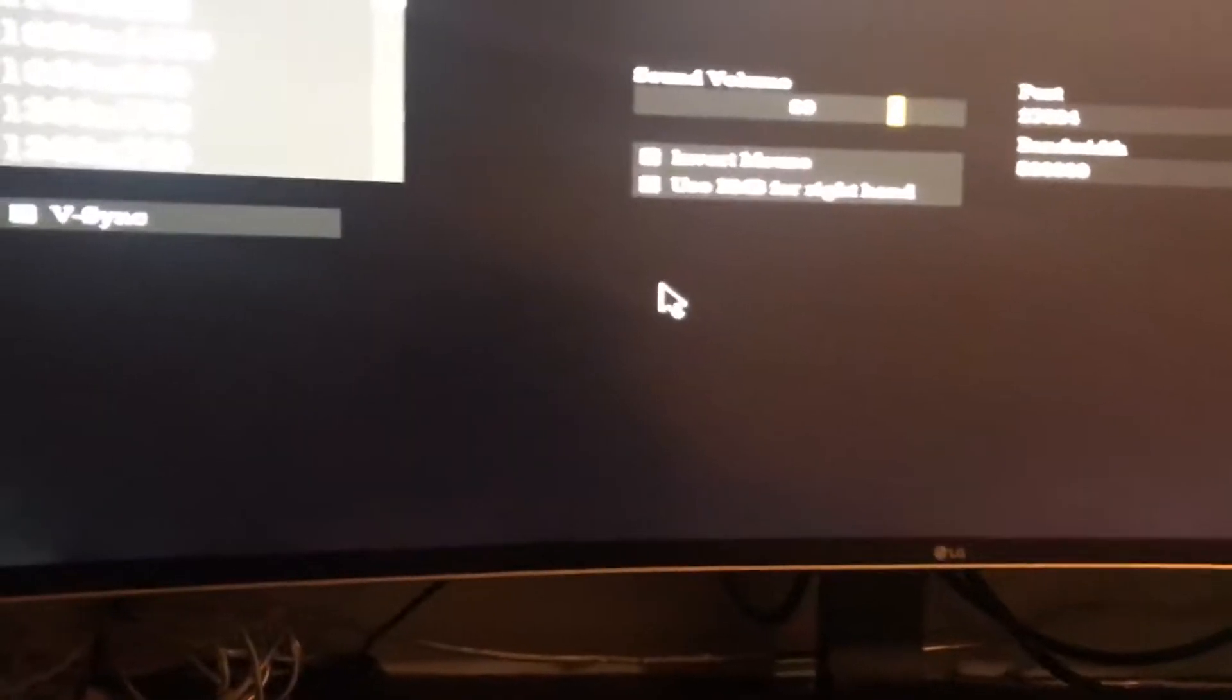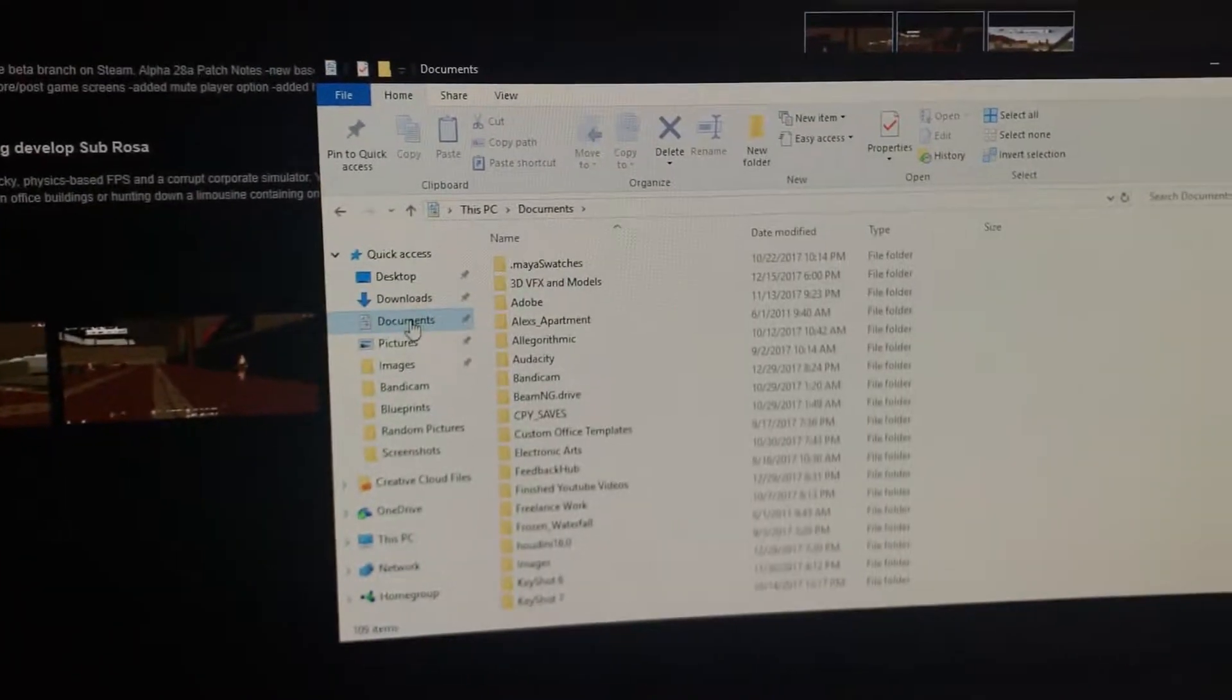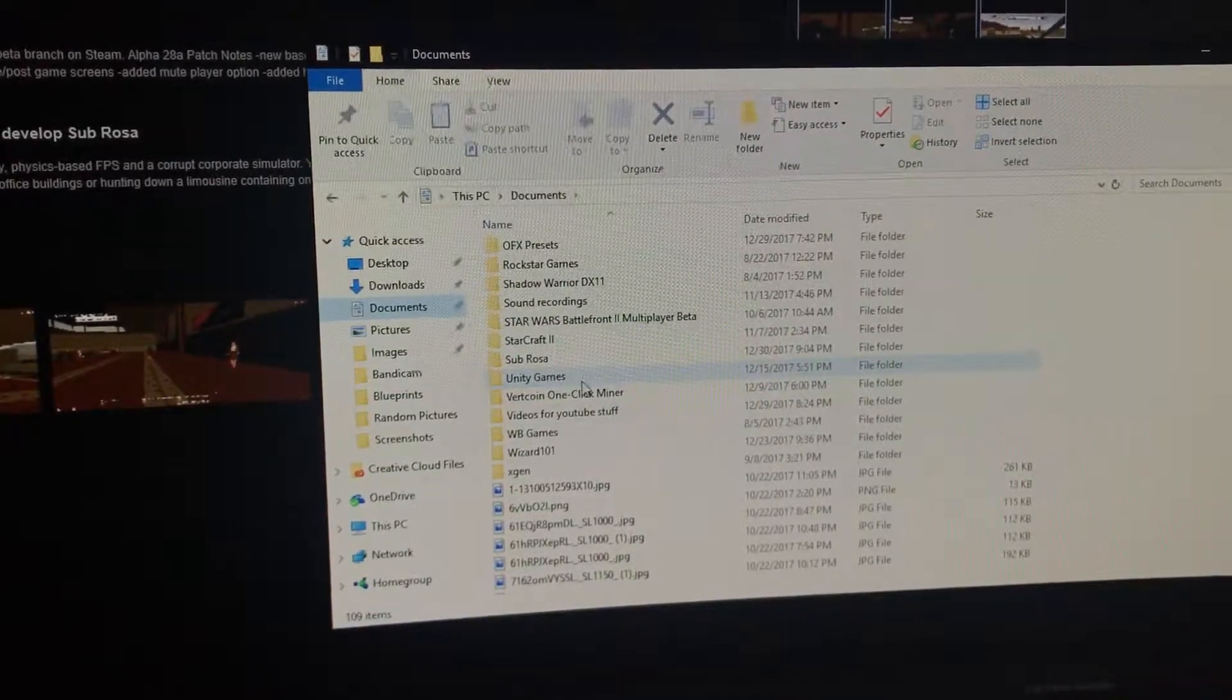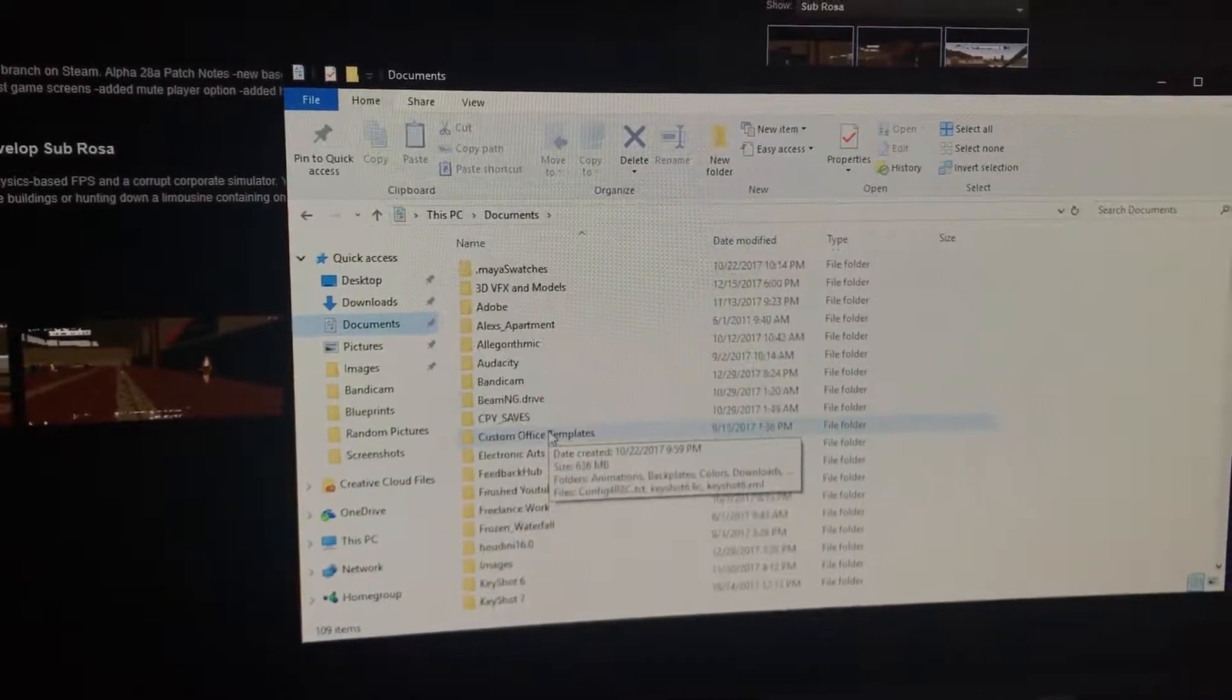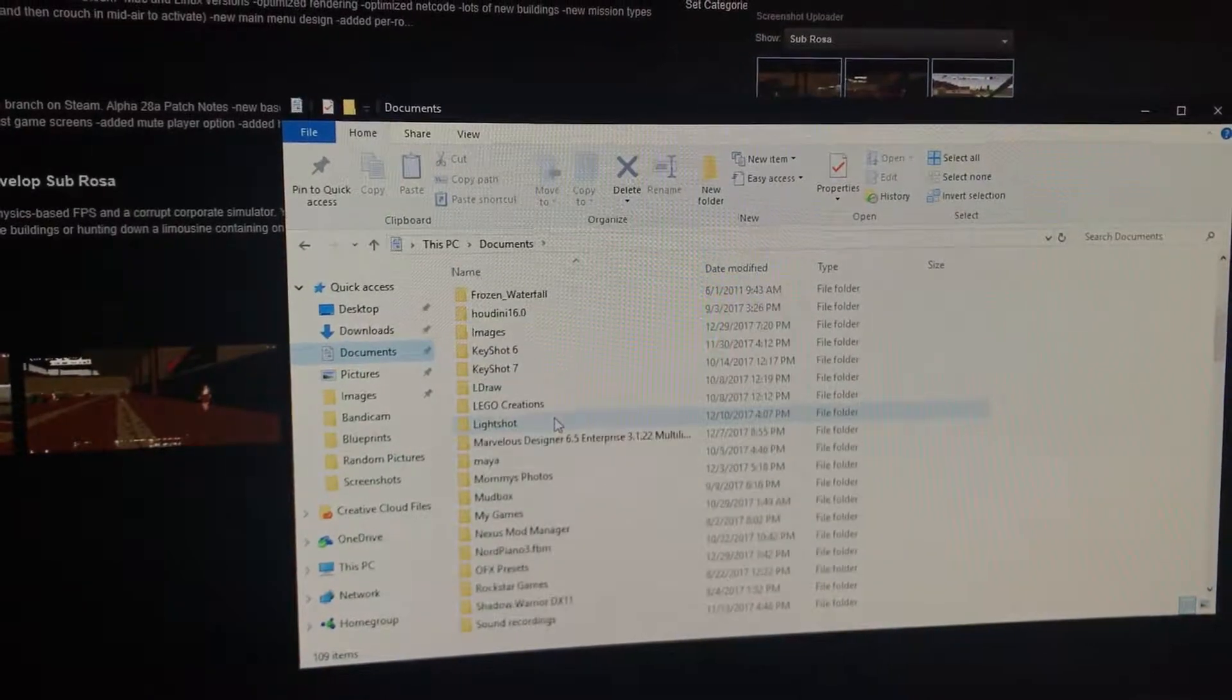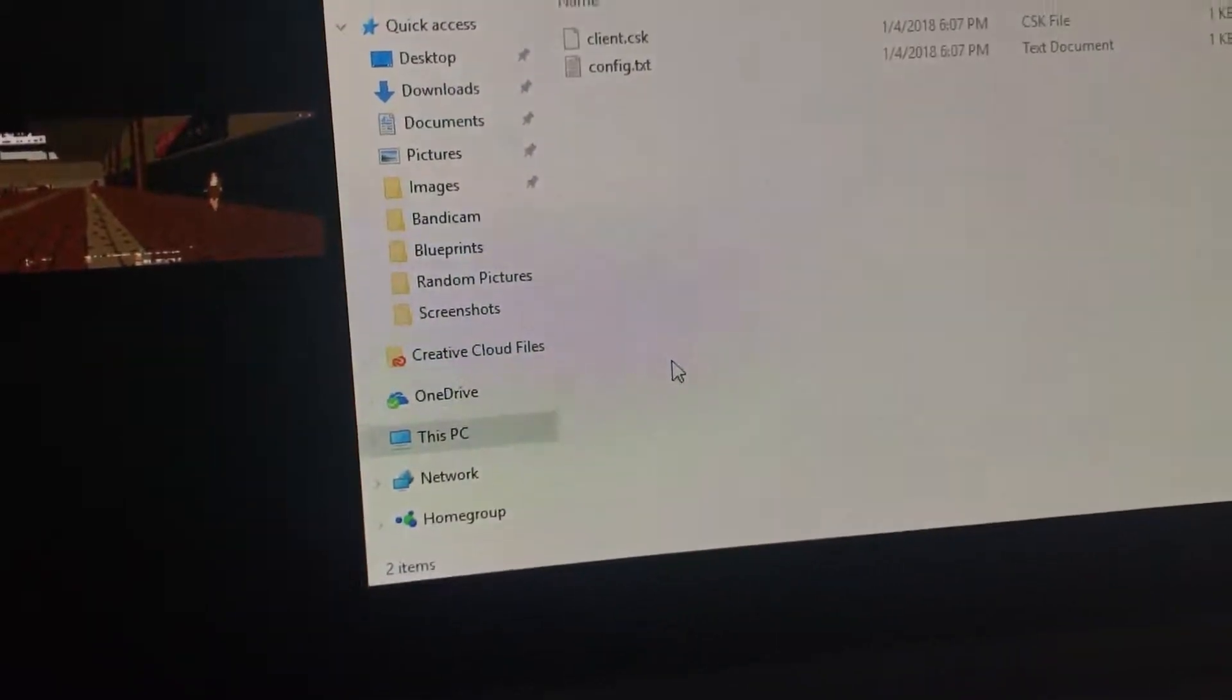But then what you want to do is go to your documents and then find Subrisa. It's usually alphabetically organized, so I just look above here, find S. I can find it, goddammit. Subrisa, okay. So then you just want to double click on that.